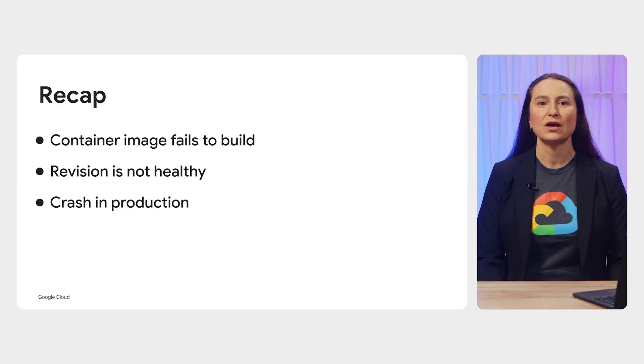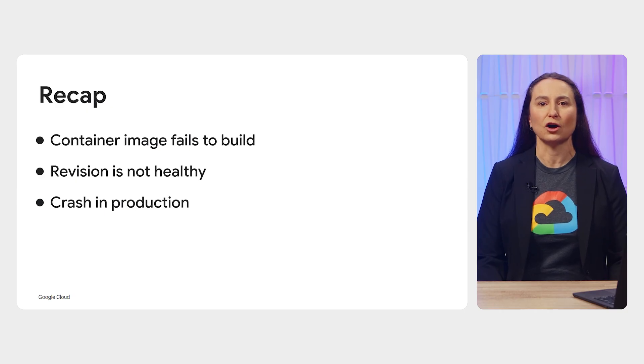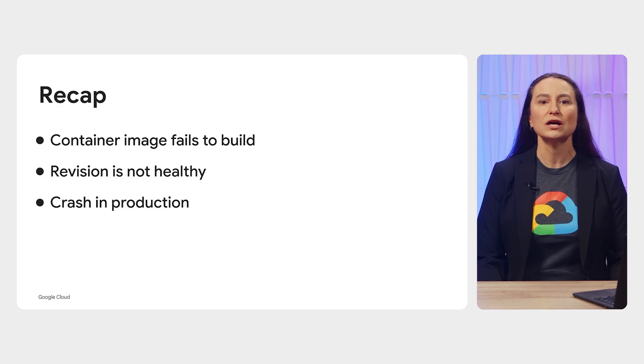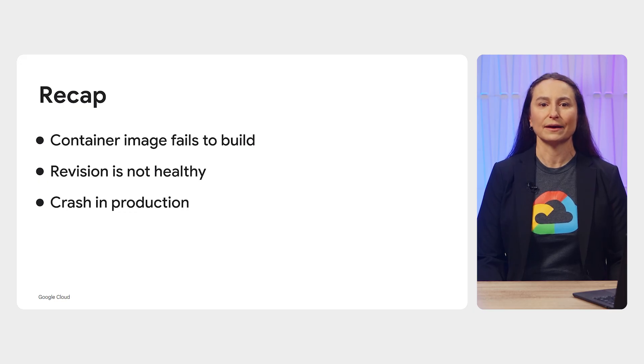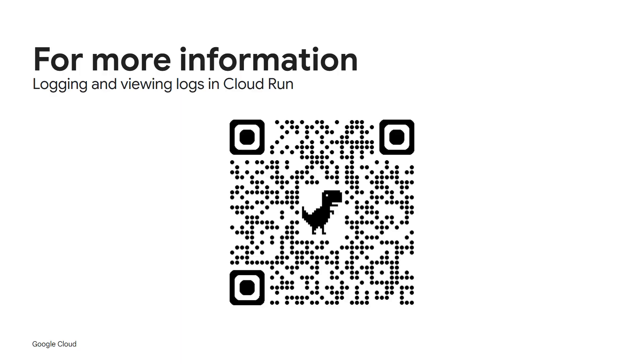To recap, you saw three types of common errors that occur during development and in production. You saw how you can review logs provided by Cloud Logging to debug these issues all without the need of specialized logging libraries. To learn more about all the features that Cloud Logging has to offer, please check out the documentation for Cloud Logging. Thank you for watching this video.